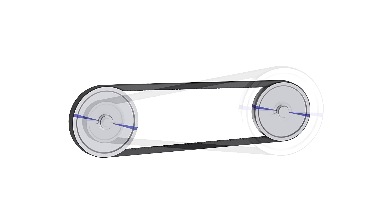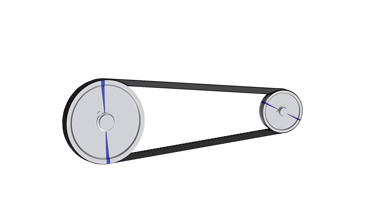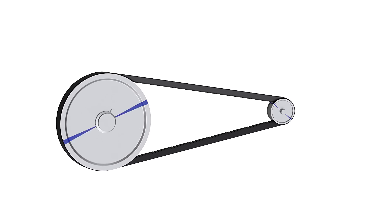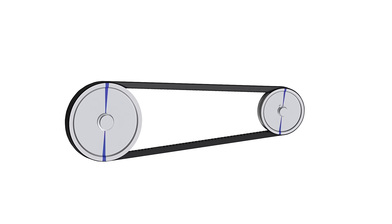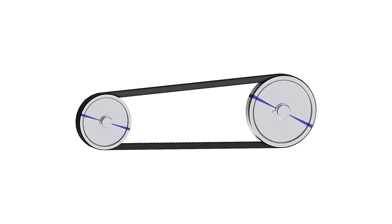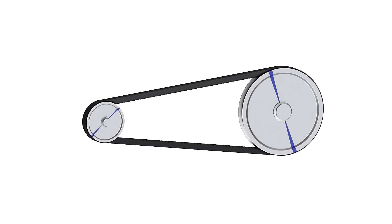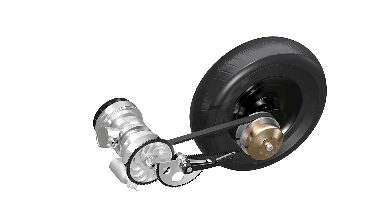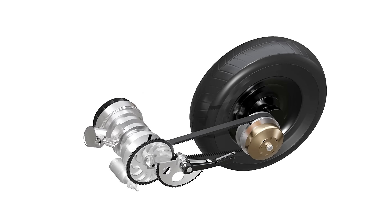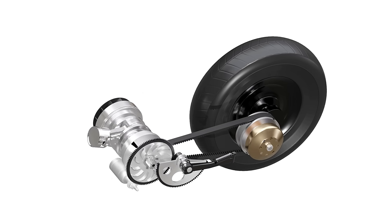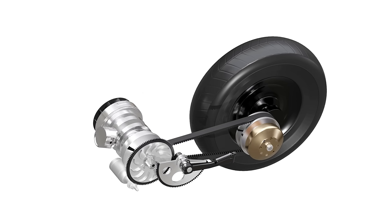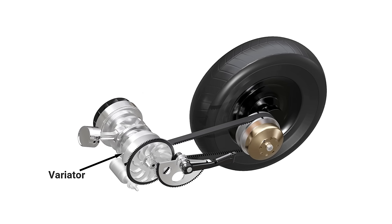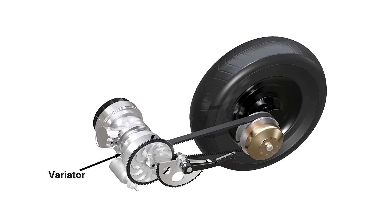It is not possible to simply change the diameters of solid pulleys as shown in this demonstration. So engineers develop certain mechanisms to obtain similar mechanical characteristics. A variator assembly is used for this purpose.